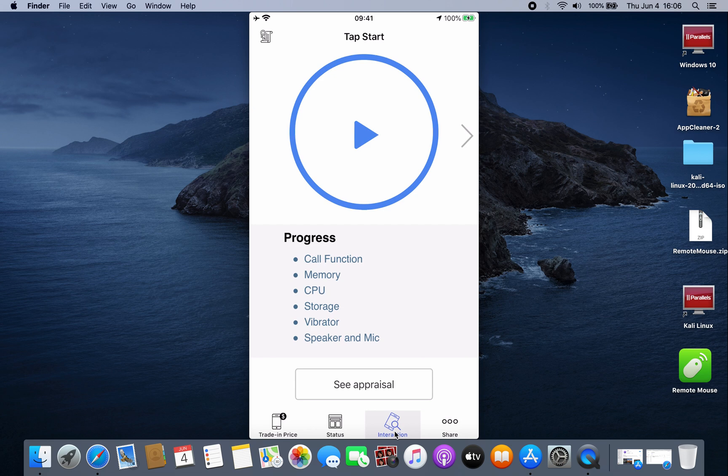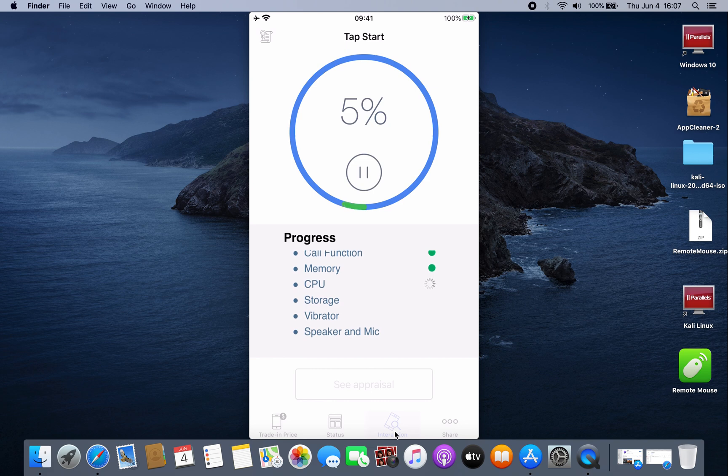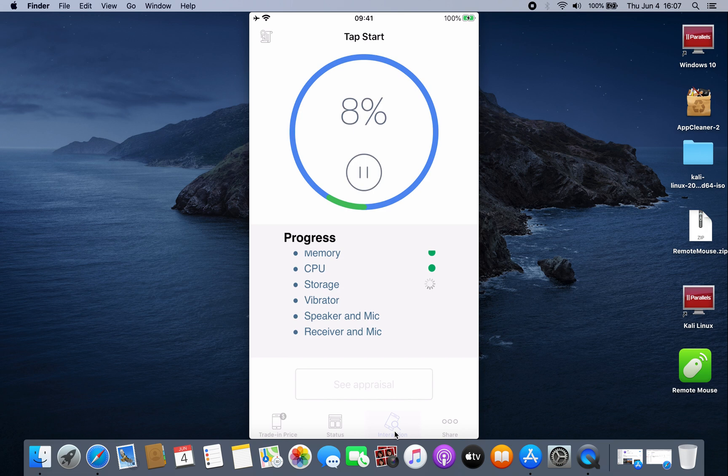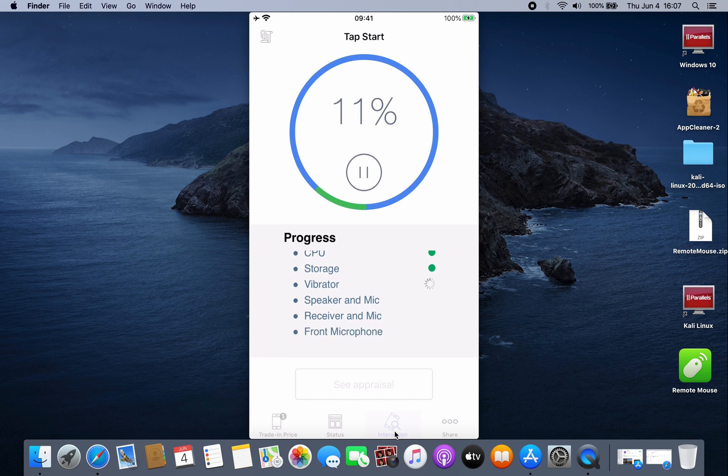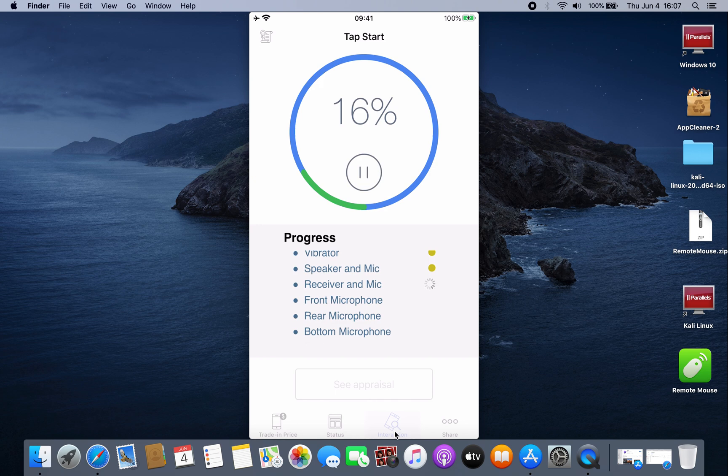Then click Start. It will start scanning all iPhone hardware: memory, CPU, storage, speakers, camera, everything. I find this is a great application, especially when it comes to buying a secondhand iPhone or even testing your own iPhone.